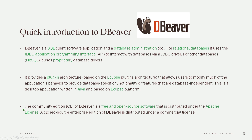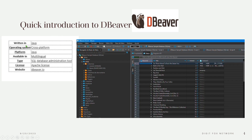The community edition (CE) of DBeaver is a free and open source software distributed under the Apache License. A closed source enterprise edition of DBeaver is distributed under a commercial license. DBeaver is written in Java, is cross-platform, available in multilingual. It is a SQL database administration tool, licensed under the Apache License, with website dbeaver.io.